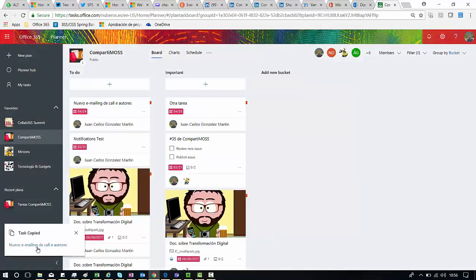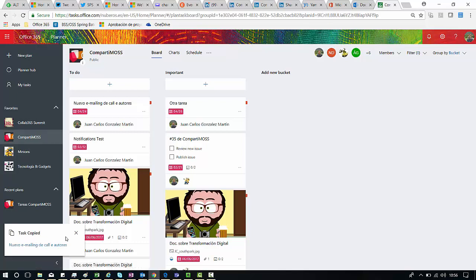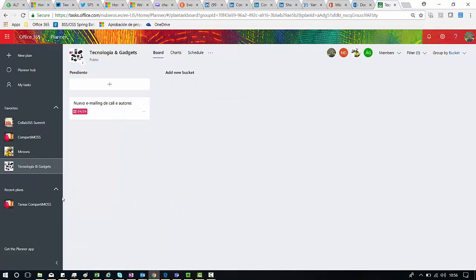I still see a message that is informing me that the task is effectively copied to the other plan, this destination plan. And as you can see here this is the task I have already copied, so everything is fine.